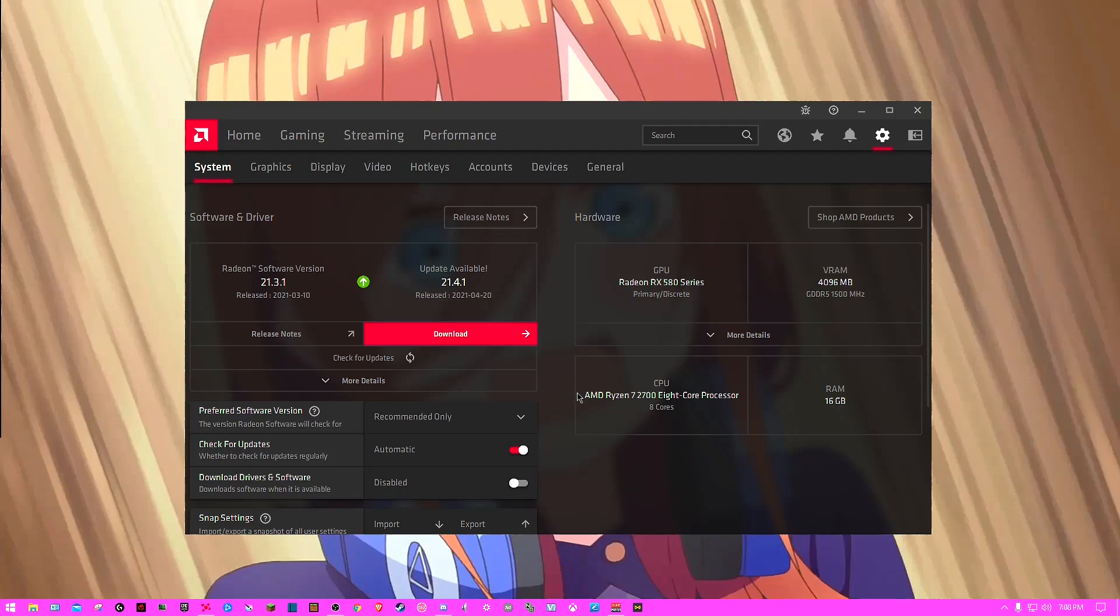So I'm going to go ahead and end this video. I'm going to try to do the drivers again. And if it doesn't work again, then I'm going to just permanently stay on this 21.3.1 until 21.4.1 is fixed.